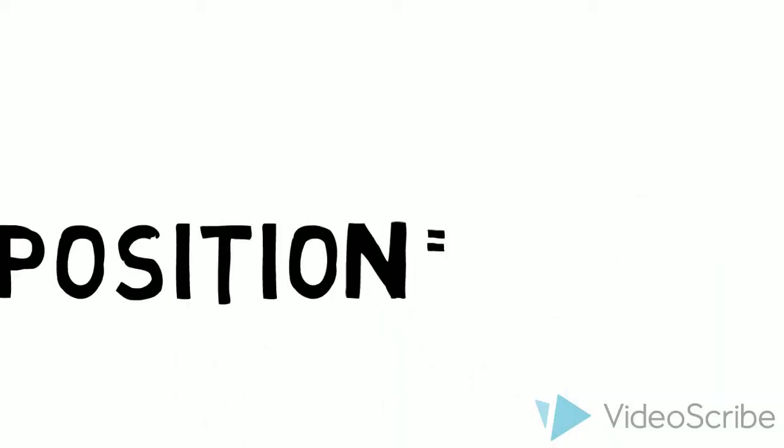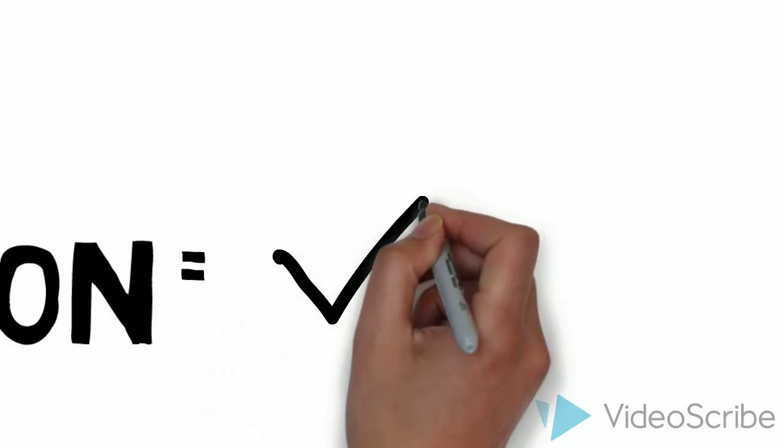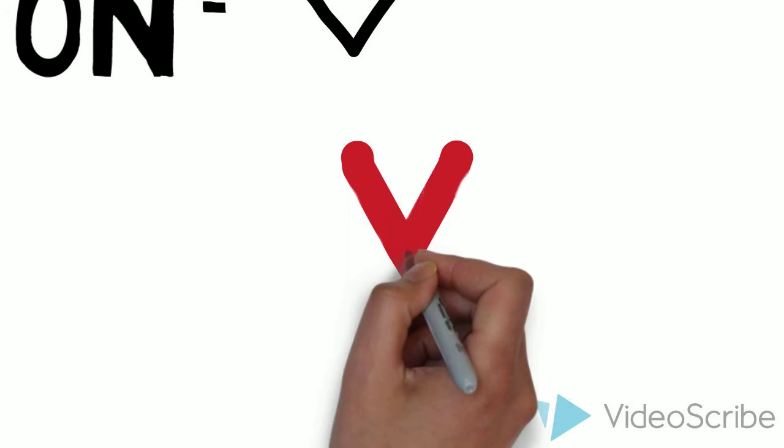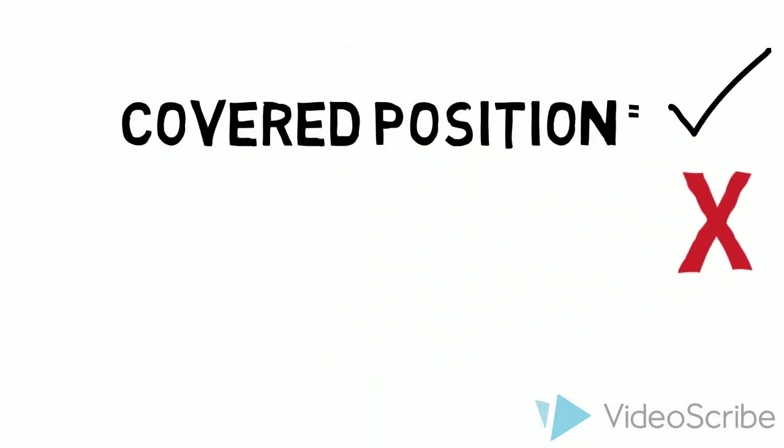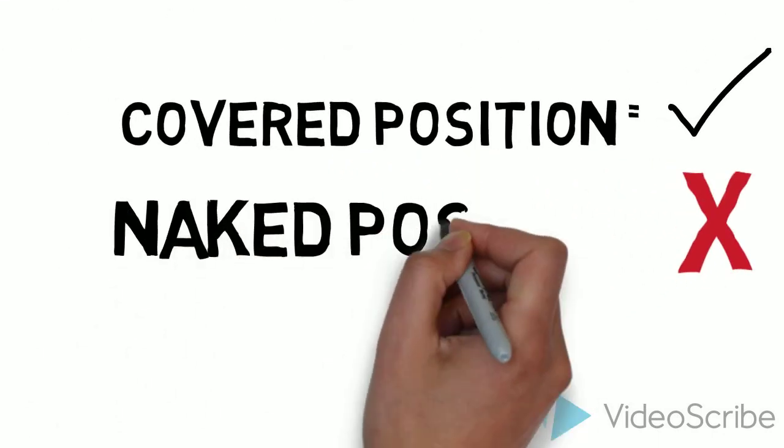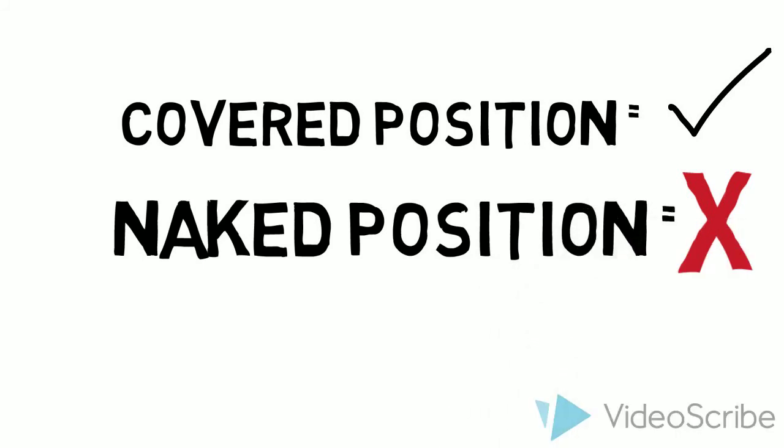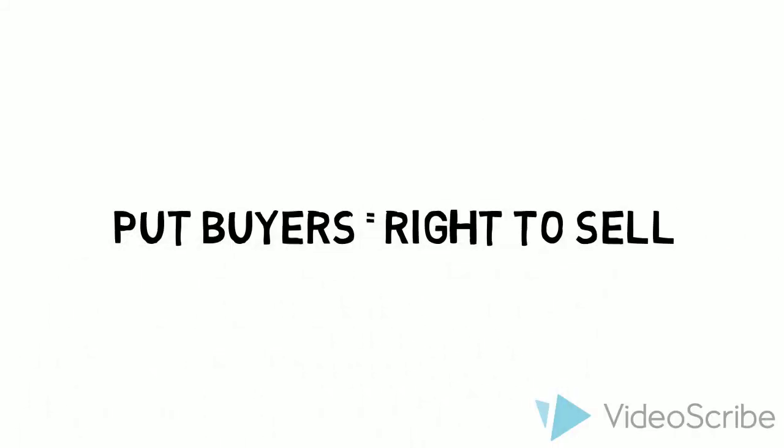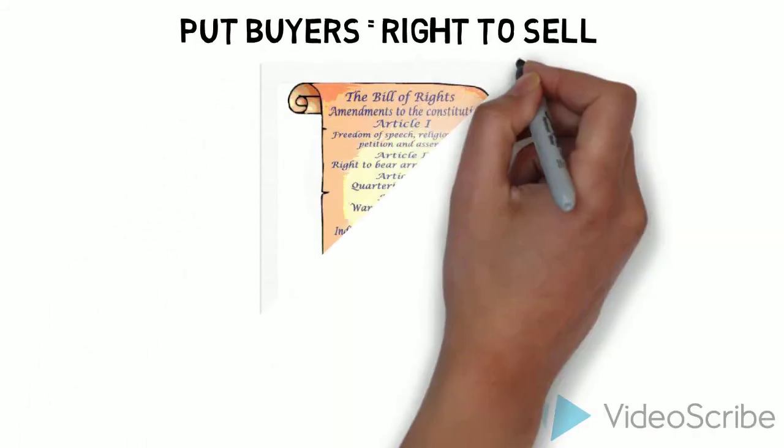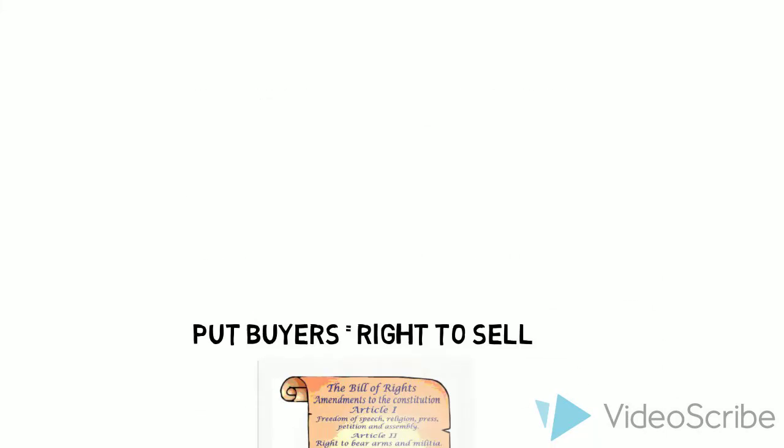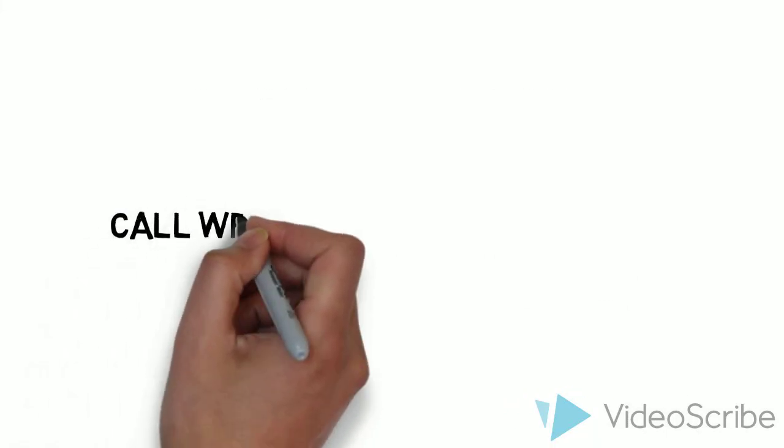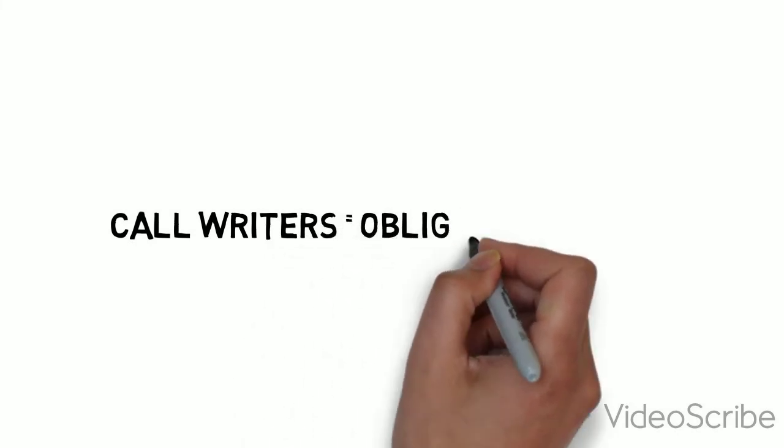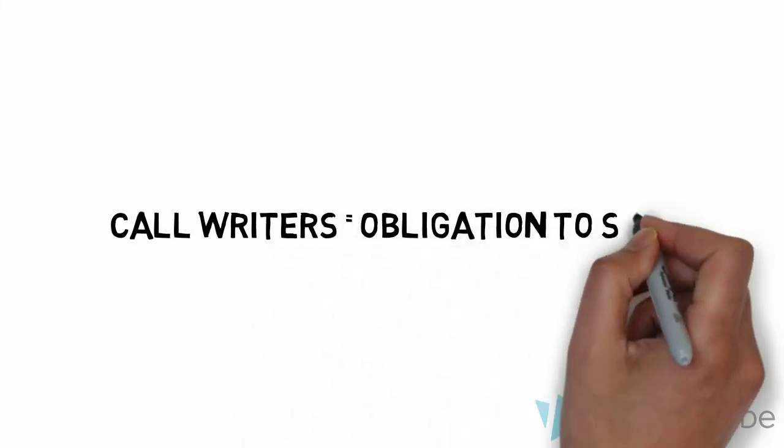Well, a covered position is when the writer of a call owns the underlying stock of the derivative, while a naked position is when the writer of a call does not own the underlying stock of the derivative. So, why can't put buyers have a naked position? Put buyers cannot have a naked position because they have the right to sell the underlying security, not the obligation to sell it. And this is what call writers have, the obligation.